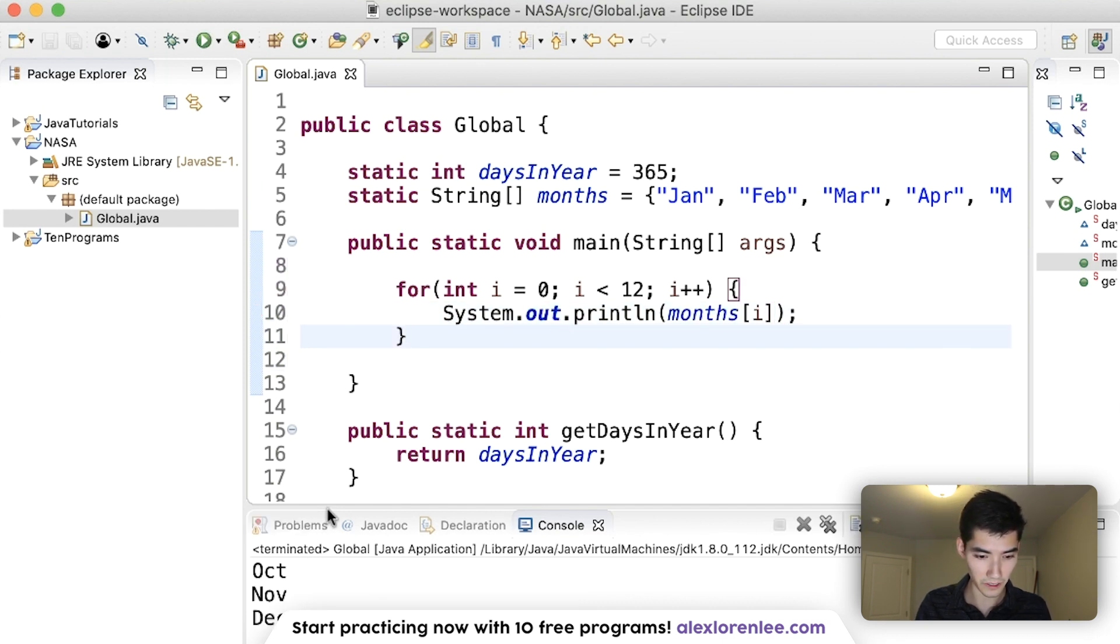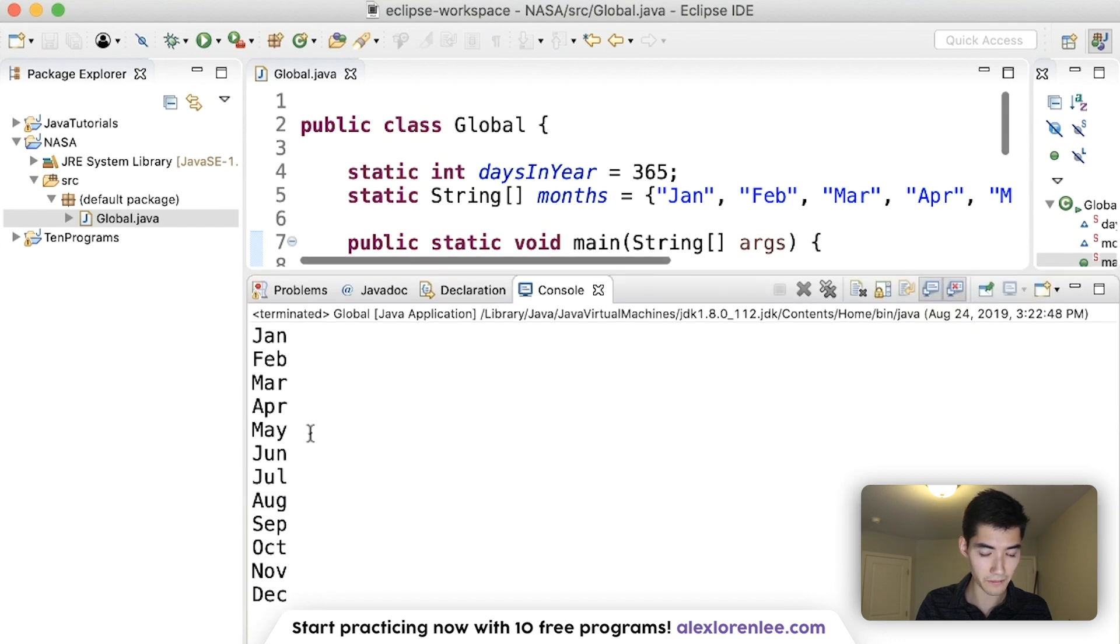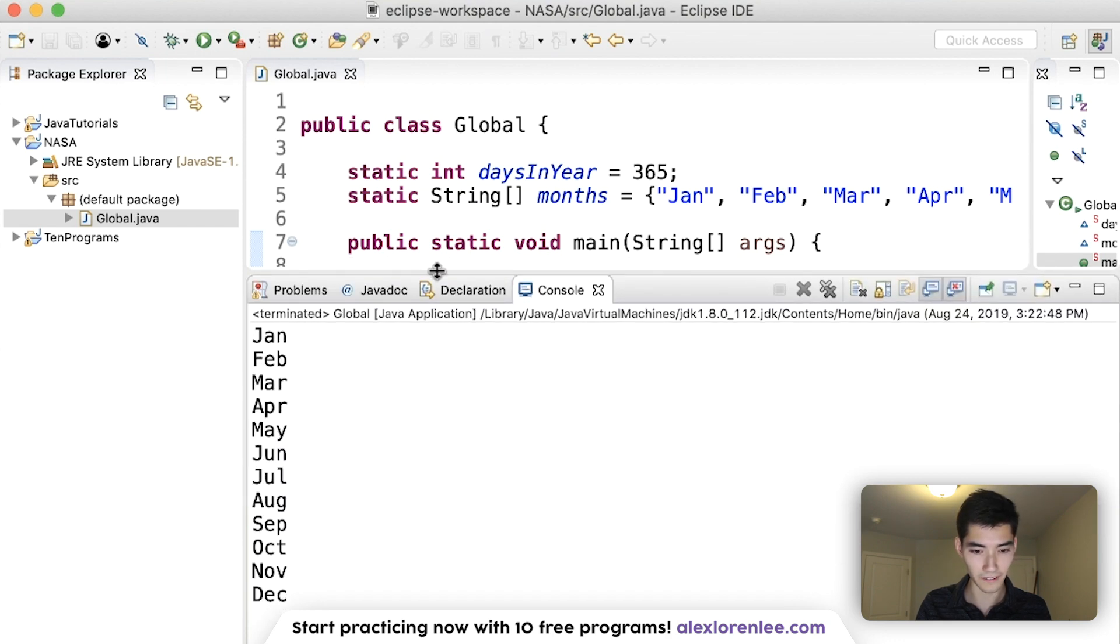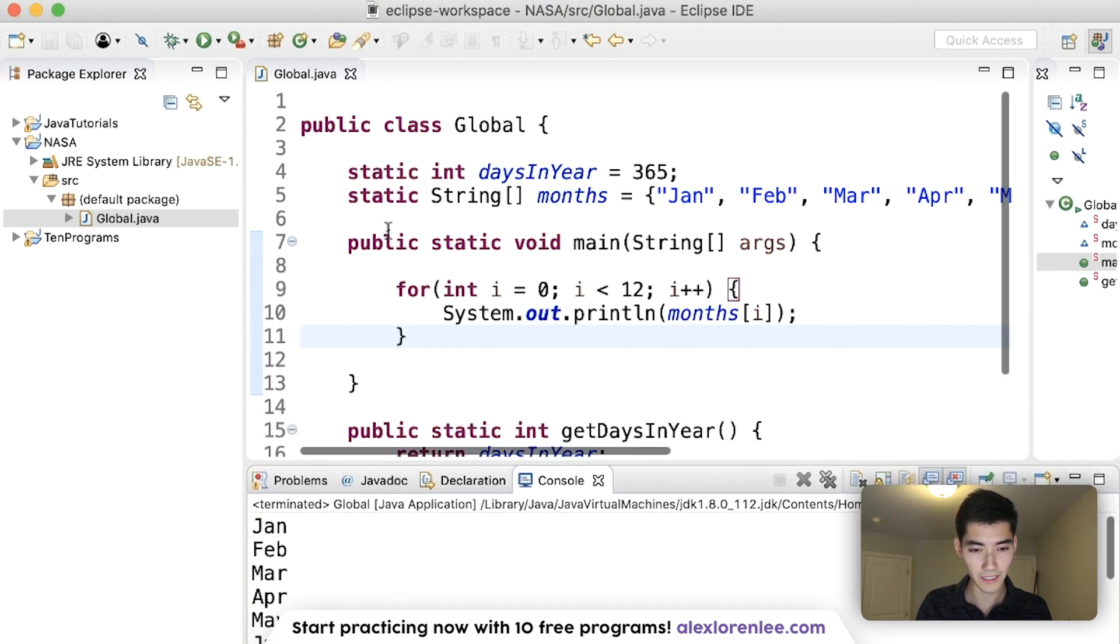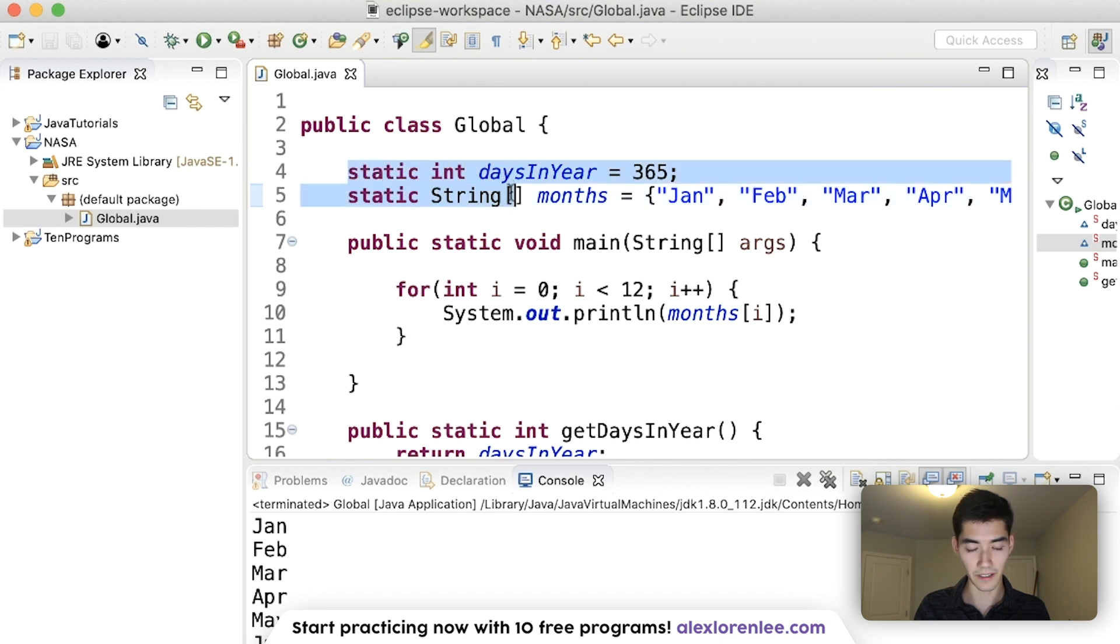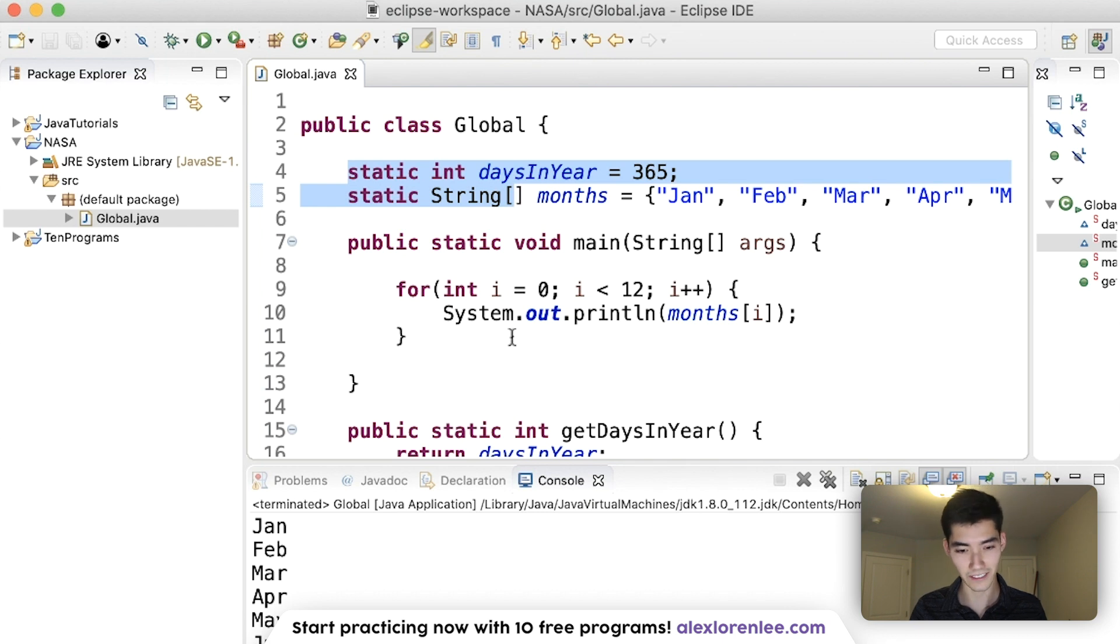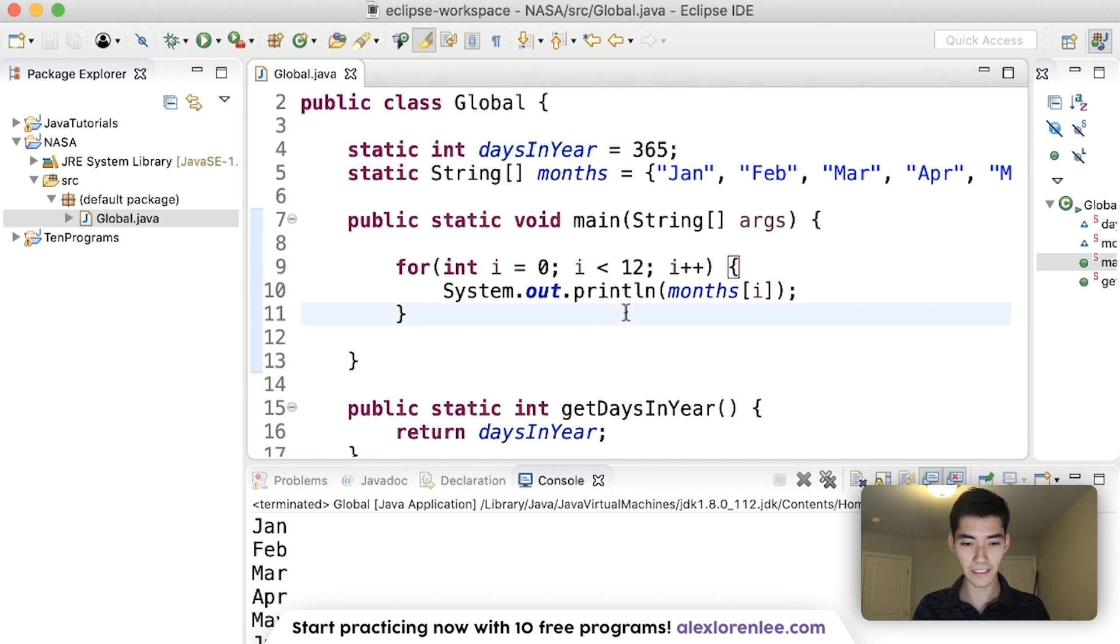Save it and run it. It now works perfectly and gets every month in that array because the keyword static is here. And we declared it up here, which is the scope.